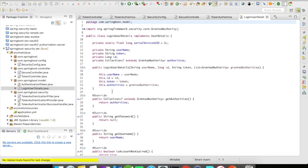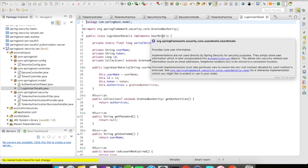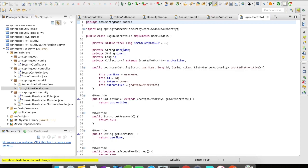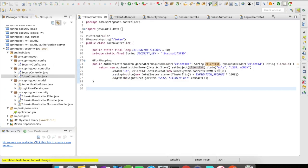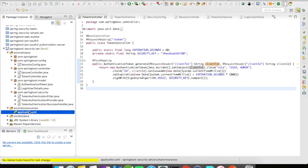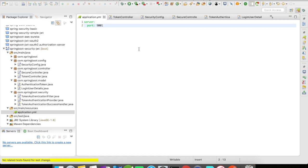Let's take a look at the LoginUserDetails object before running the application. The LoginUserDetails object implements the Spring Security UserDetails interface and has a username, token ID, and different authorities. These authorities are set as roles in the claim when you generate your token. In application.yaml, I don't have much — management.security.enable has been deprecated in Spring Boot. My application.yaml is pretty much empty except for a server.port set to 9001.